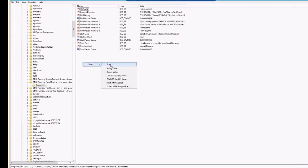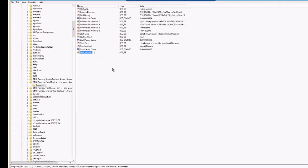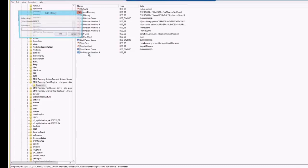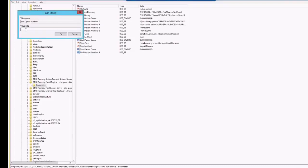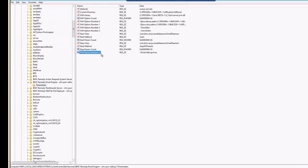We'll just need to add one more JVM option number, next option number to the current option. Currently, it's three. Let's try to create a new string value. We will just make it as JVM option number four. Just double click on it and put a value. The value is dml.debug equals to true.